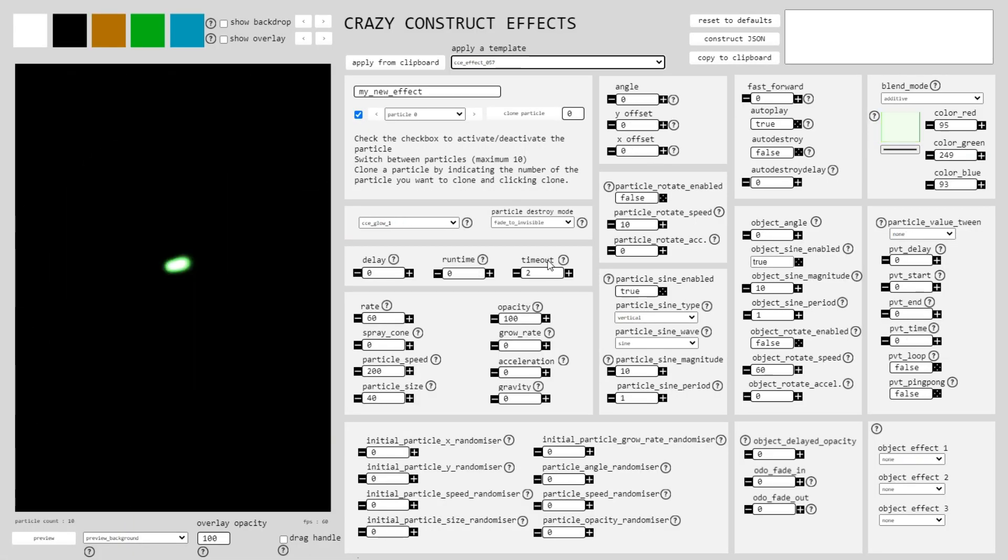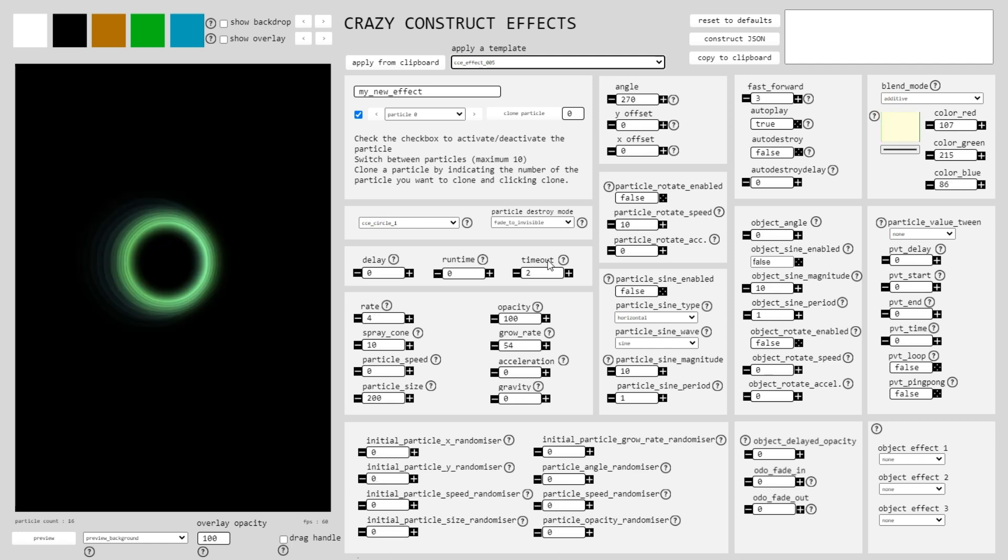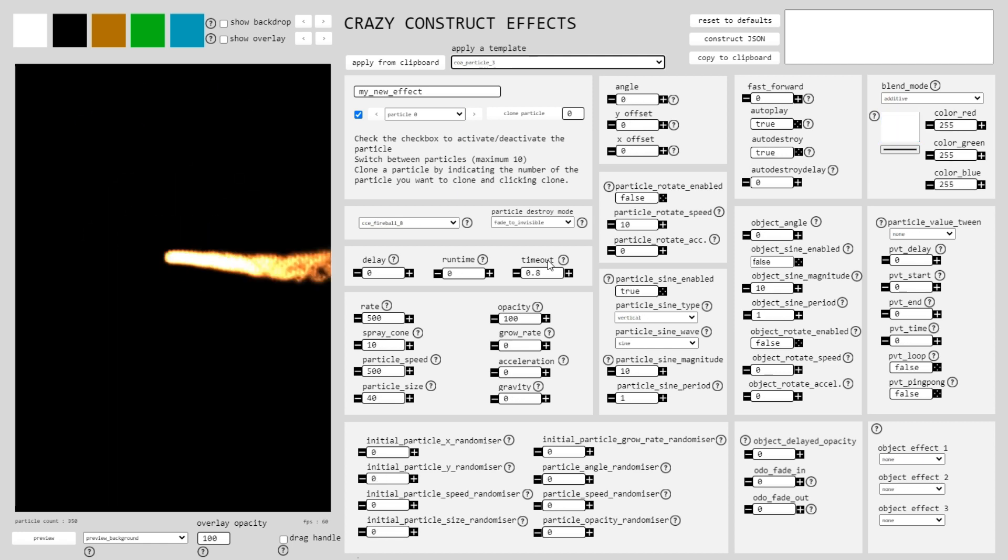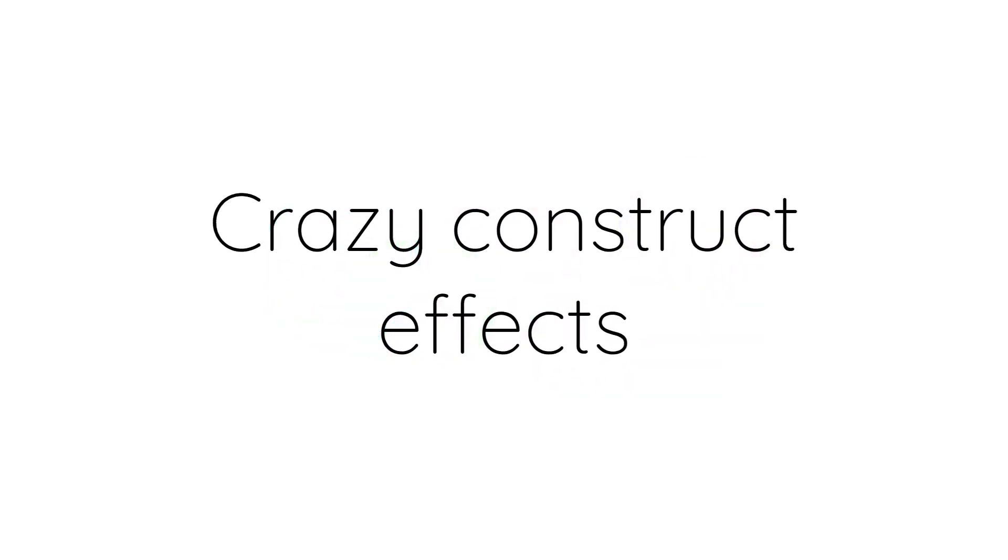So why wait? Elevate your Construct 3 games with Crazy Construct Effects today and amaze your players like never before.